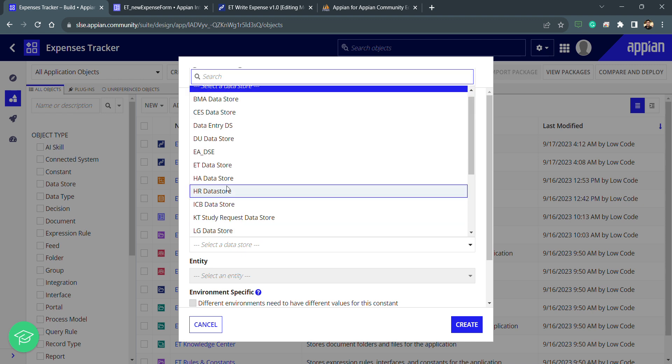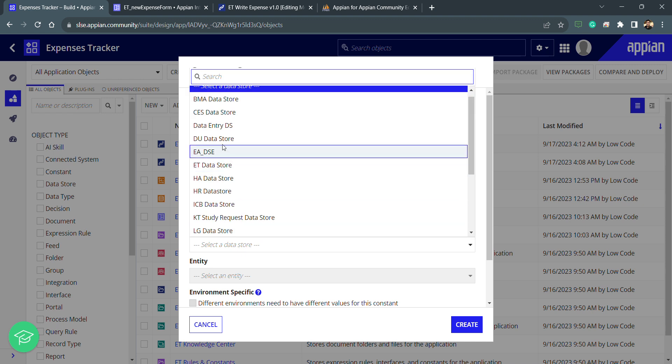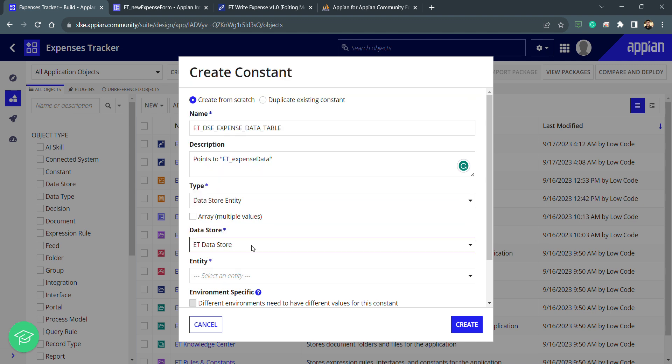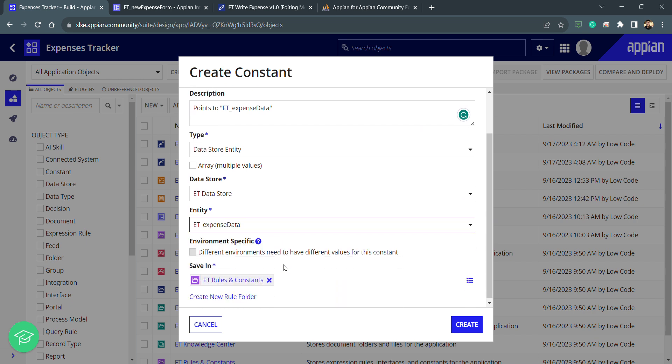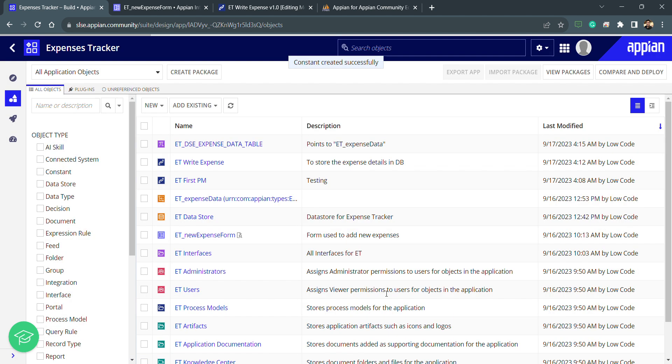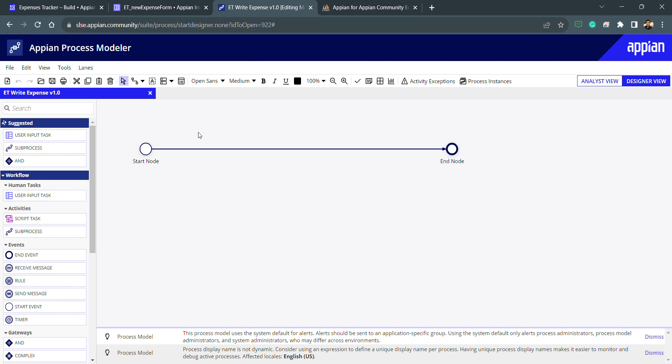The type of the constant is data store entity. This is what I want. I need to select the data store, which in my case is ET, and there is only a single data store entity which we have created previously. That's all. I can save this inside the constant folder. Currently I'm using a single folder, but if we want we can create a separate one also.